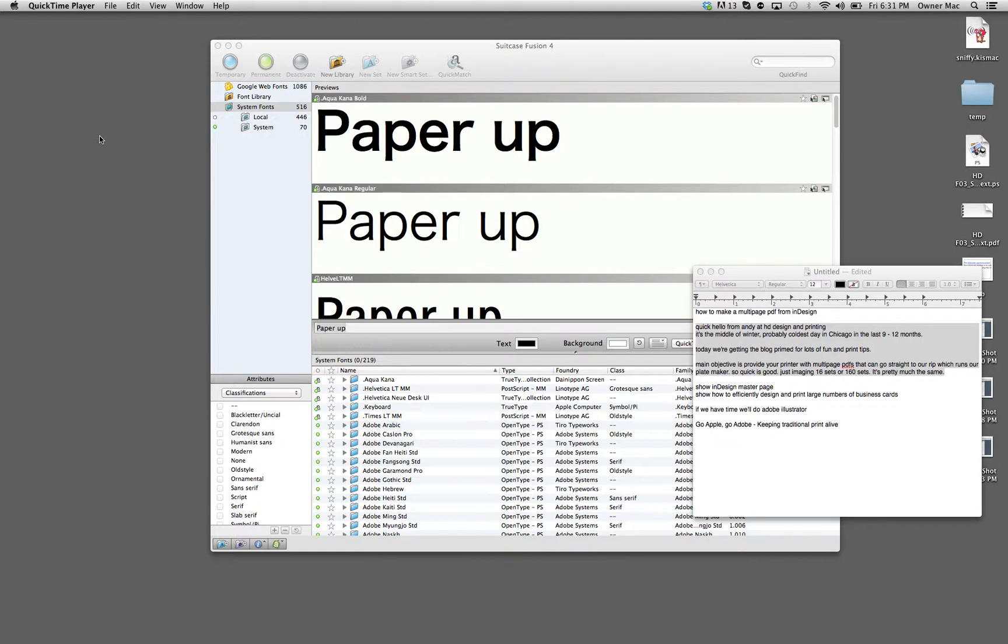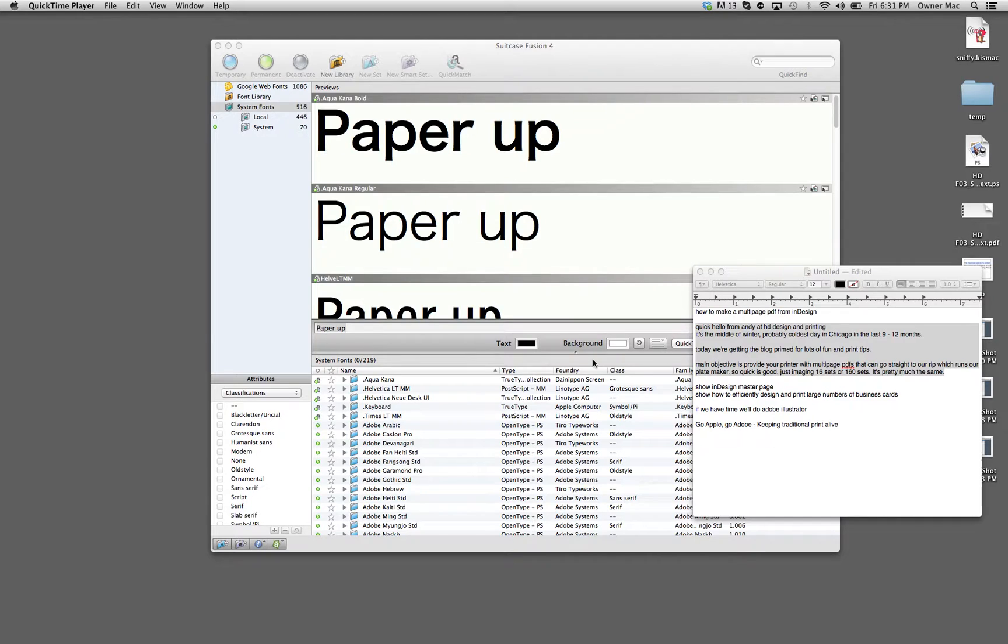Design and Printing. Today we're going to go real quick over some notes right here, how to make a multi-page PDF, particularly from InDesign.